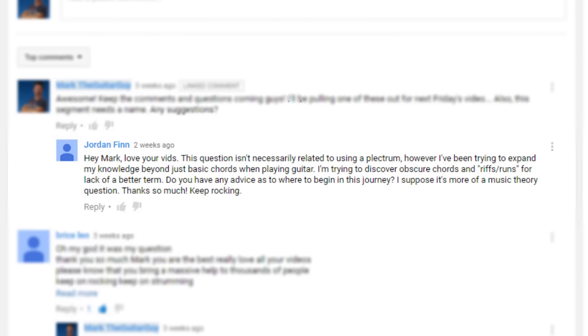We've got a cool question here from one of the viewers who put a comment on YouTube. Jordan Finn says: 'Hey Mark, love your vids. This question isn't necessarily related to using a plectrum. However, I've been trying to expand my knowledge beyond just basic chords when playing guitar. I'm trying to discover obscure chords and riffs, runs, for lack of a better term. Do you have any advice as to where to begin in this journey? I suppose it's more of a music theory question. Thanks so much, keep rocking.'